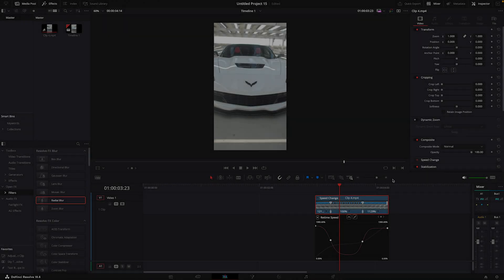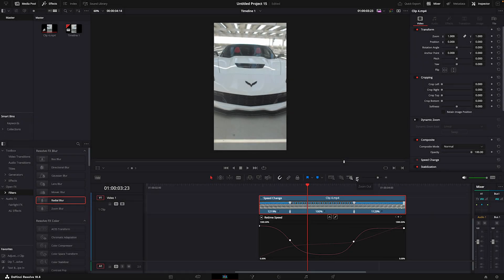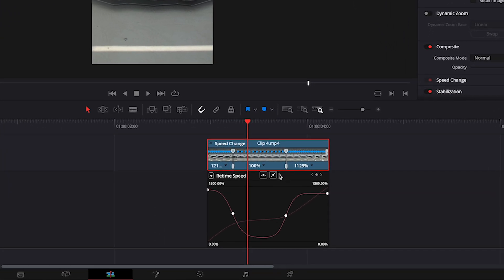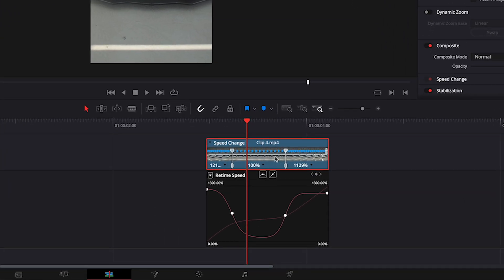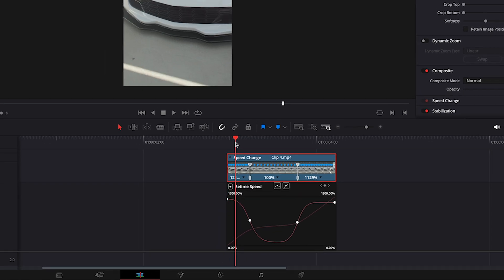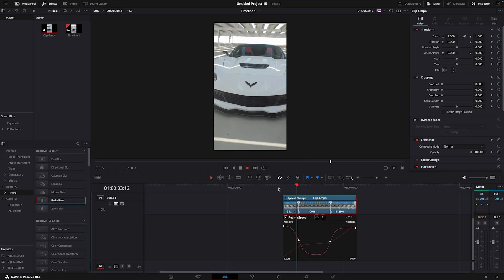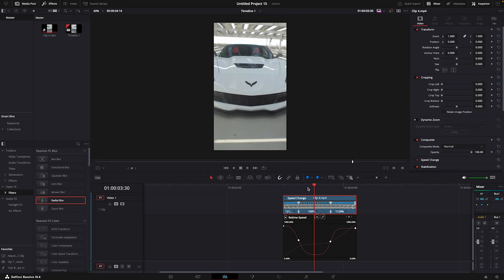First thing you need to do before making this effect is to speed ramp your clip. After that, go to a point where the clip has slowed down and copy the clip.